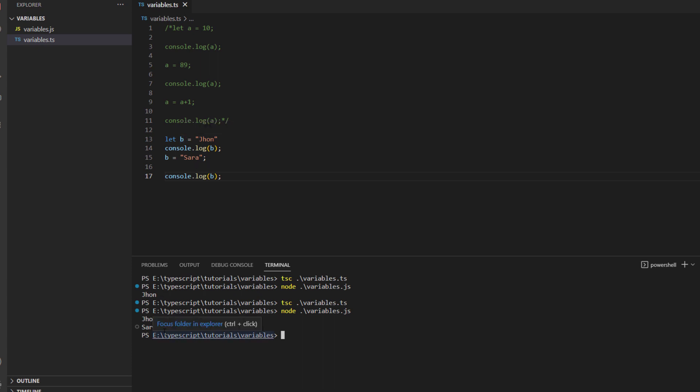And here you can see previously the value that was stored in variable b was john and then you just changed it to sarah over here. So this is how you deal with the string data types and the number data type.